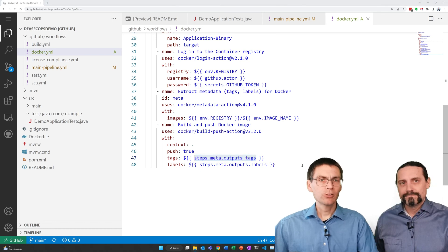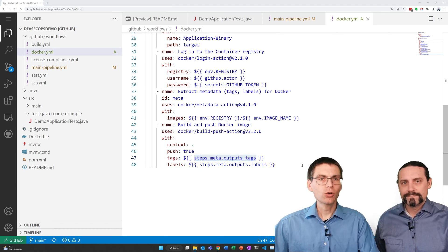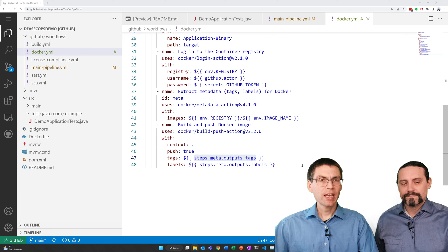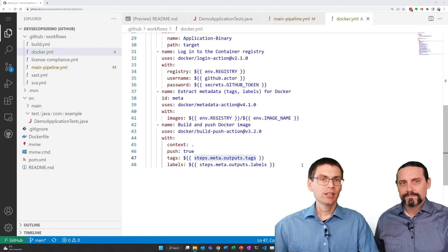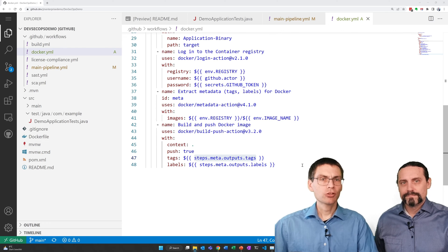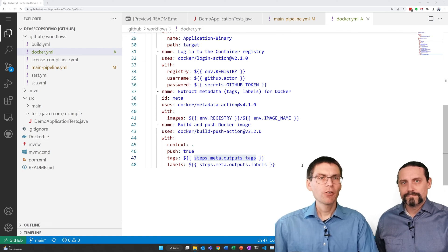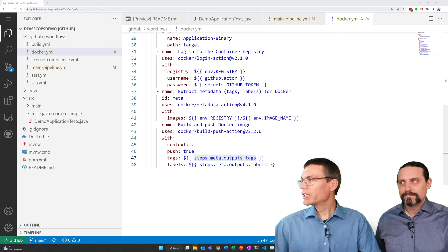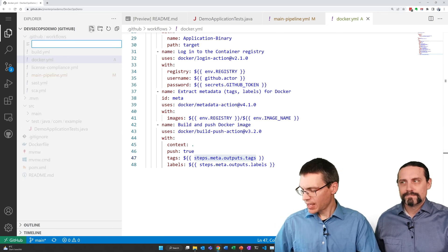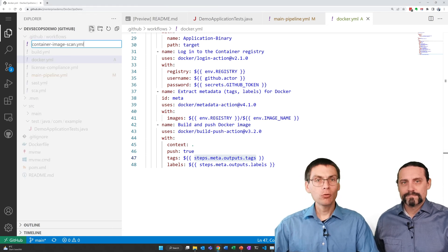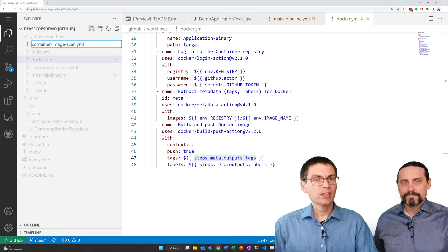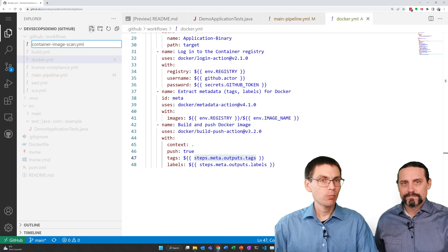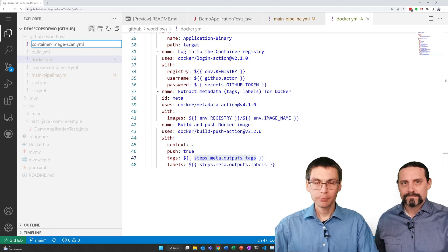Now that we created the docker image, let's create the steps and jobs for the container scanning. For this I again add the file we defined in the main pipeline.